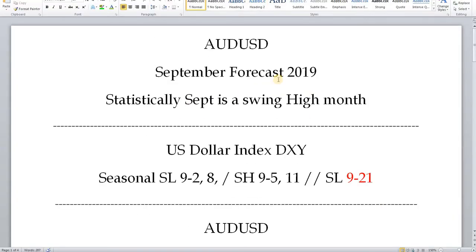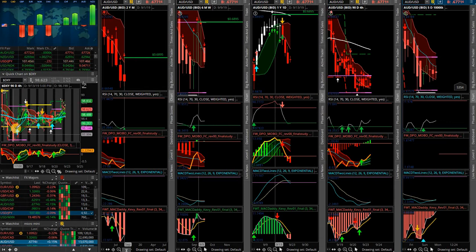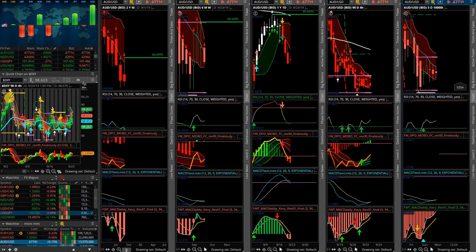Let's look at our numbers. September's forecast — statistically, September is a swing high month. For the U.S. dollar index, there's normally a swing low on September 2nd and 8th, and a swing high on the 5th and 11th. Then it flushes down all the way to the 21st. As you can see, it hasn't done that. On the 4-hour, it's just been going sideways — a lot of chop.